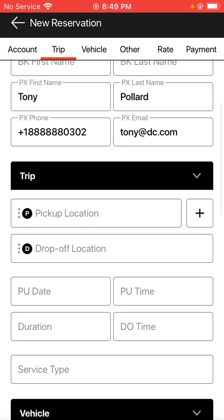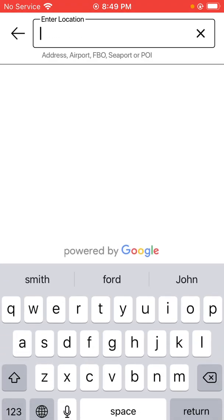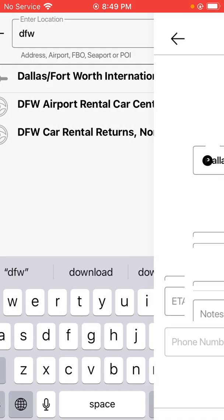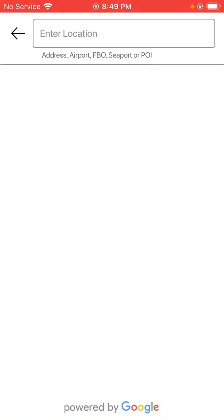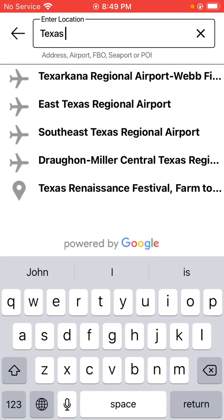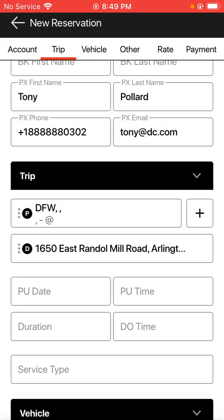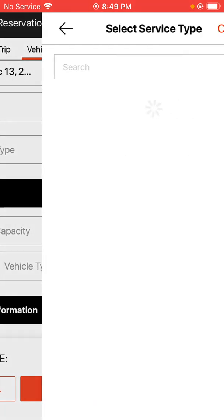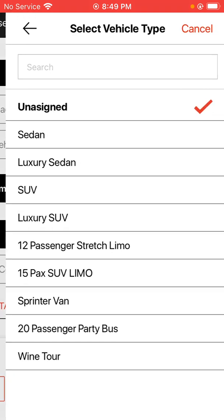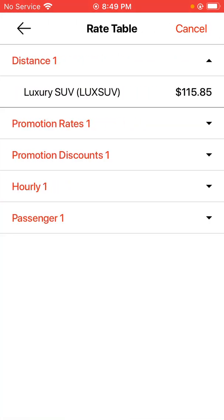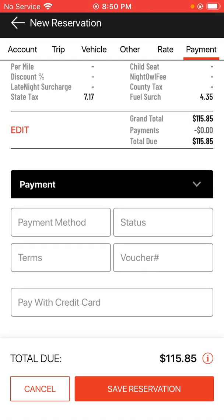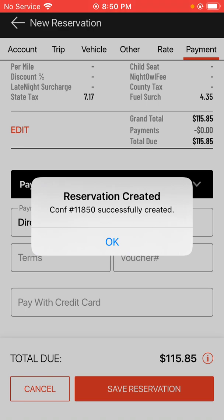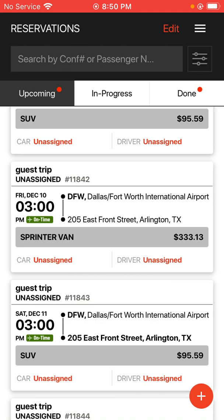At that point, just go ahead and fill in the reservation like normal again — put in some routing to allow the reservation to be saved. Once you have the reservation saved, the new account has been created. That's how you make a new account for a corporate client inside the new Limo Anywhere mobile app.